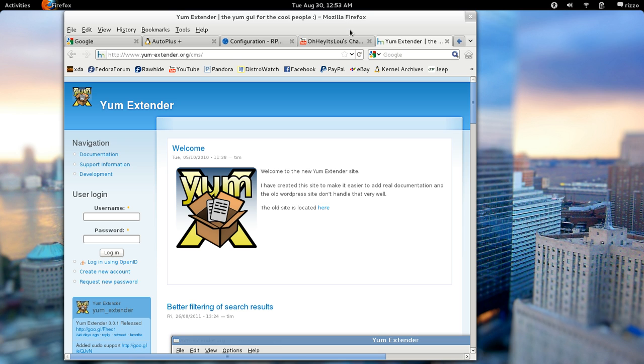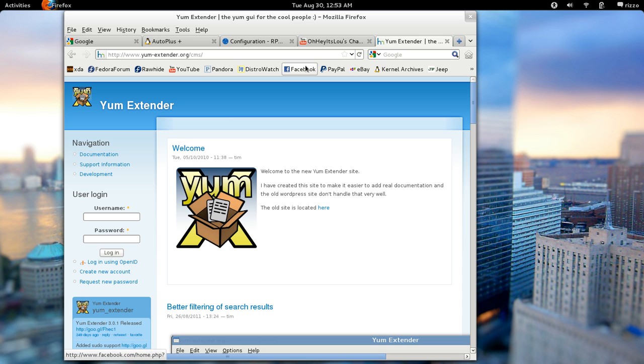Definitely nowhere near as buggy as Ubuntu 11.10. And I'm really happy with the performance. And once I got these little tweaks all set up here, it's a really pleasant experience. So I hope this video helped.